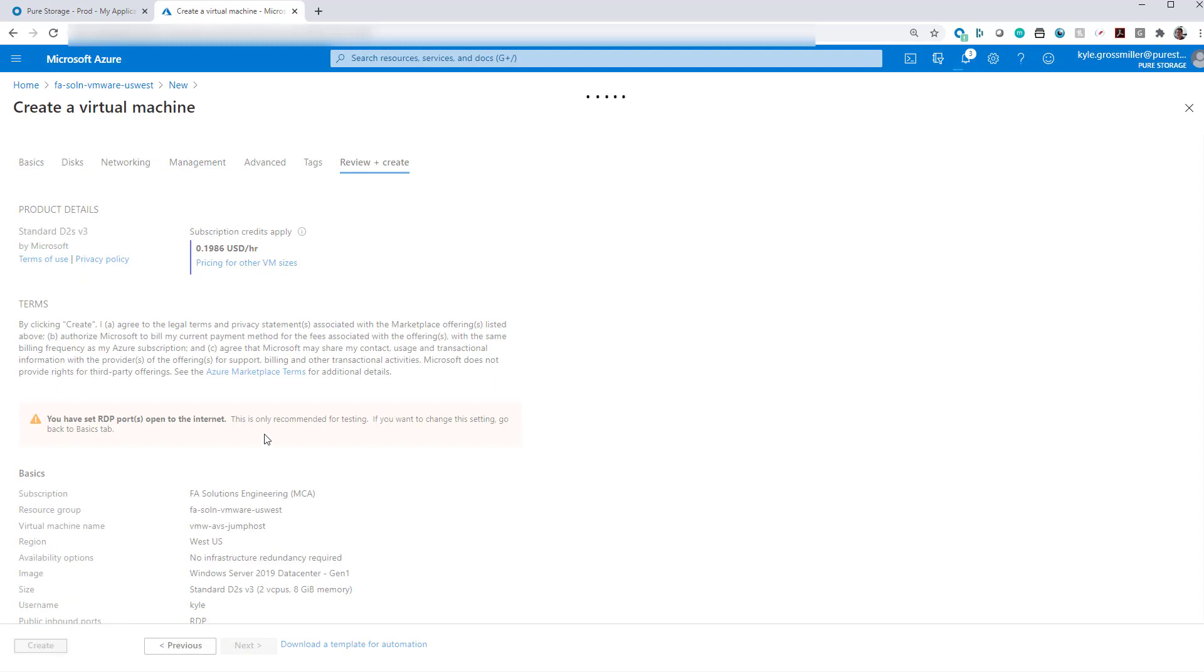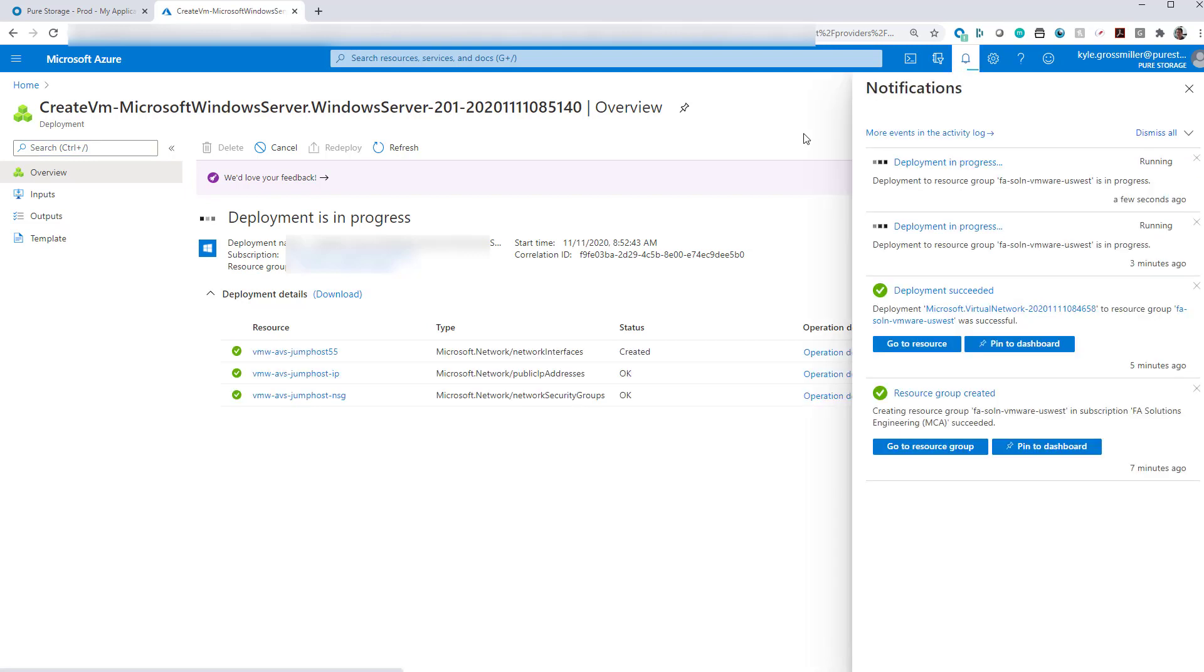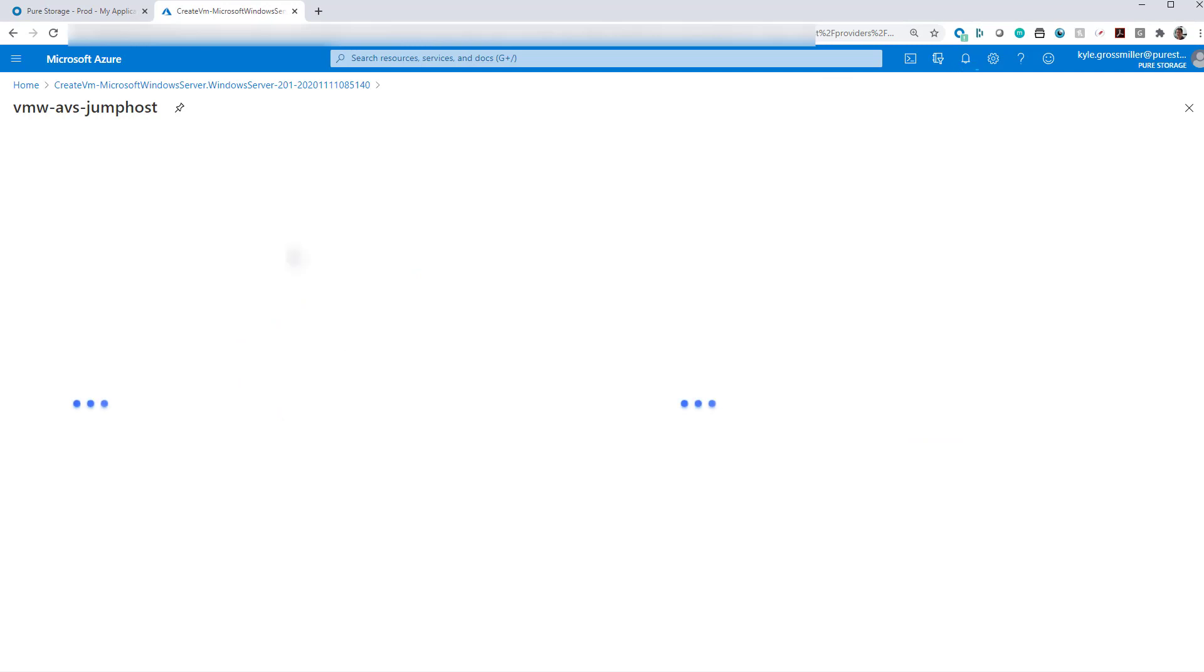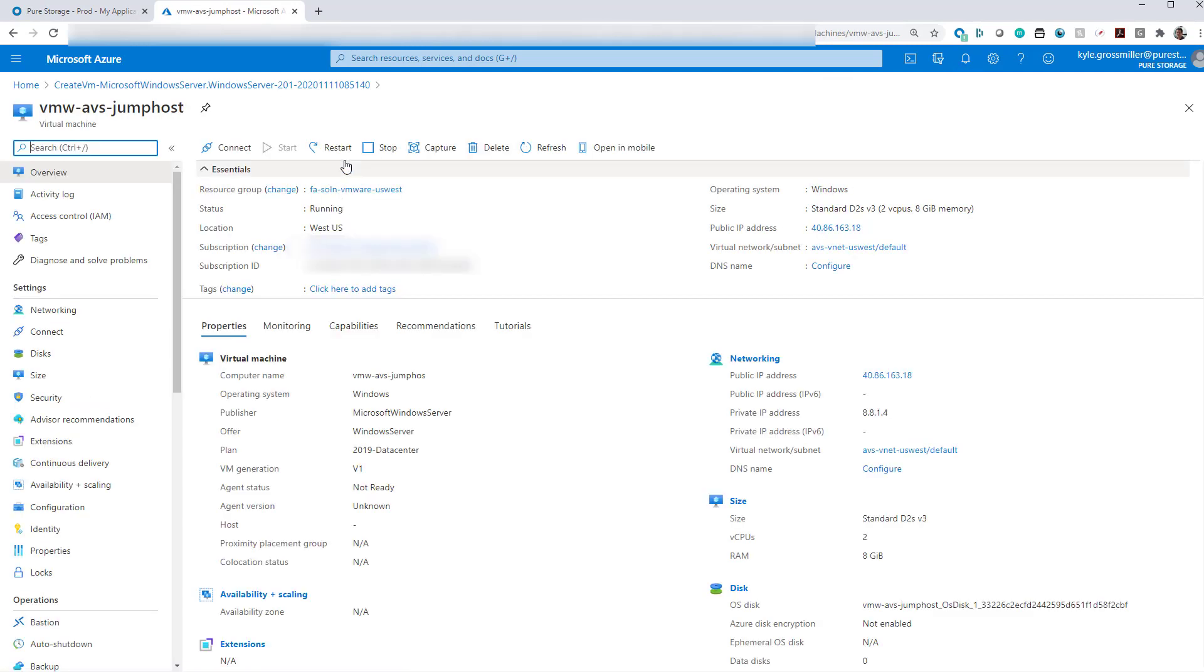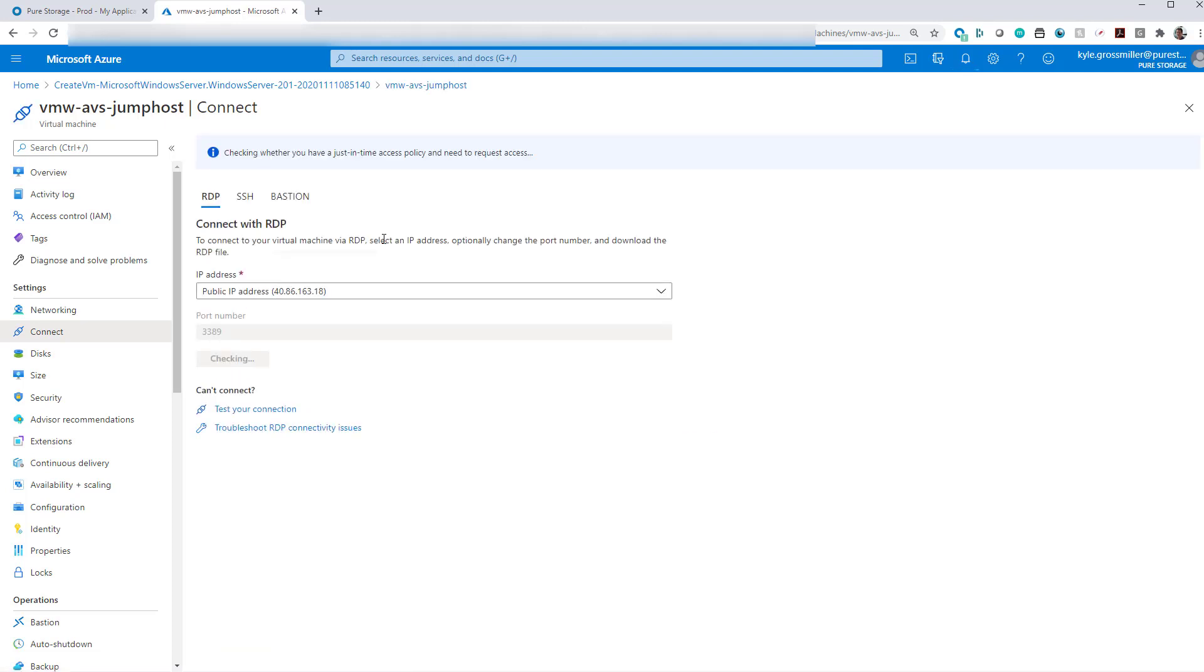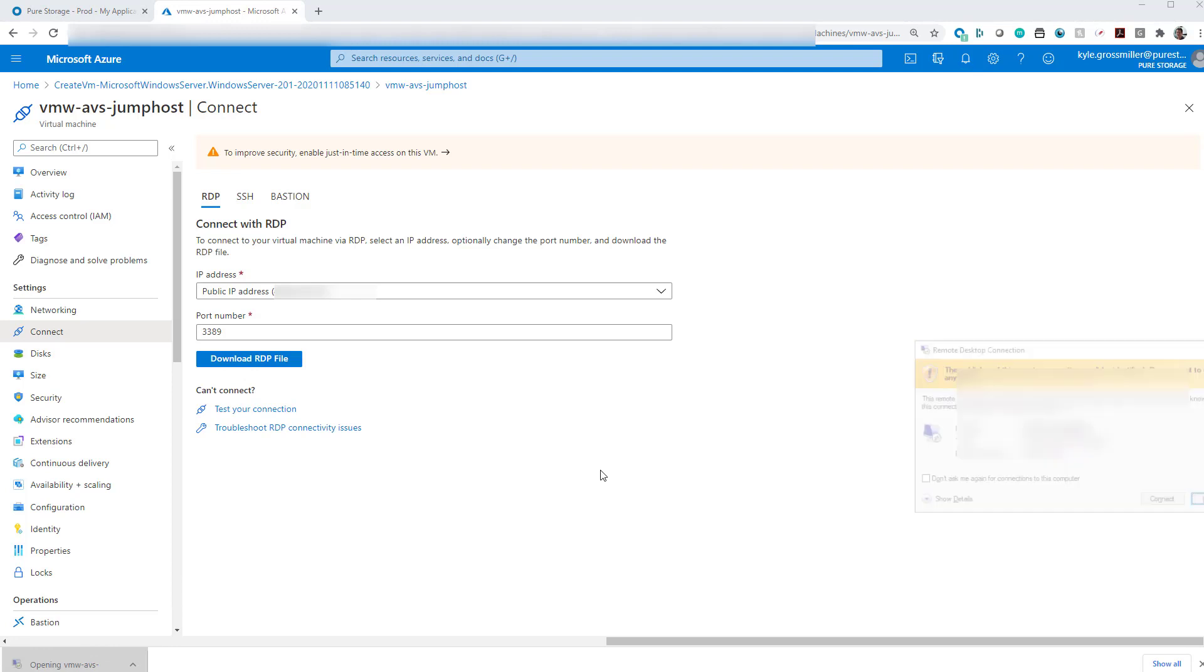So we go ahead and click create. It'll take a few minutes to deploy this virtual machine, which we'll skip to the end of the deployment. Now we can go to this resource. And when we go into this VM, if we go to the connect tab and we go to the RDP option under connect, we can download that RDP file. And then when we click on it, that will let us use Windows.